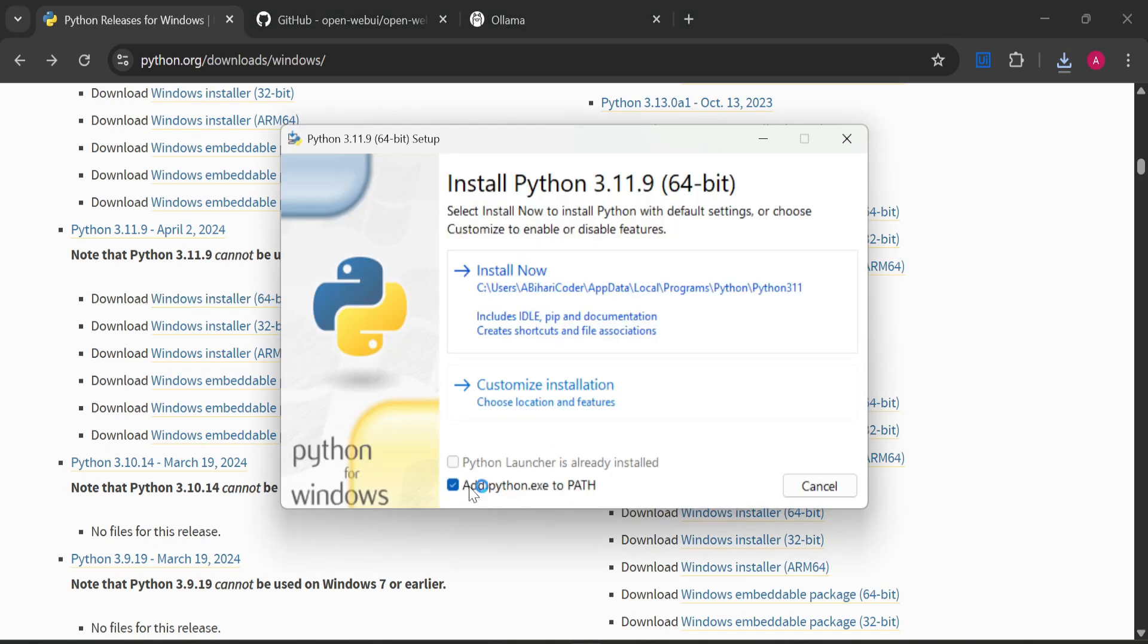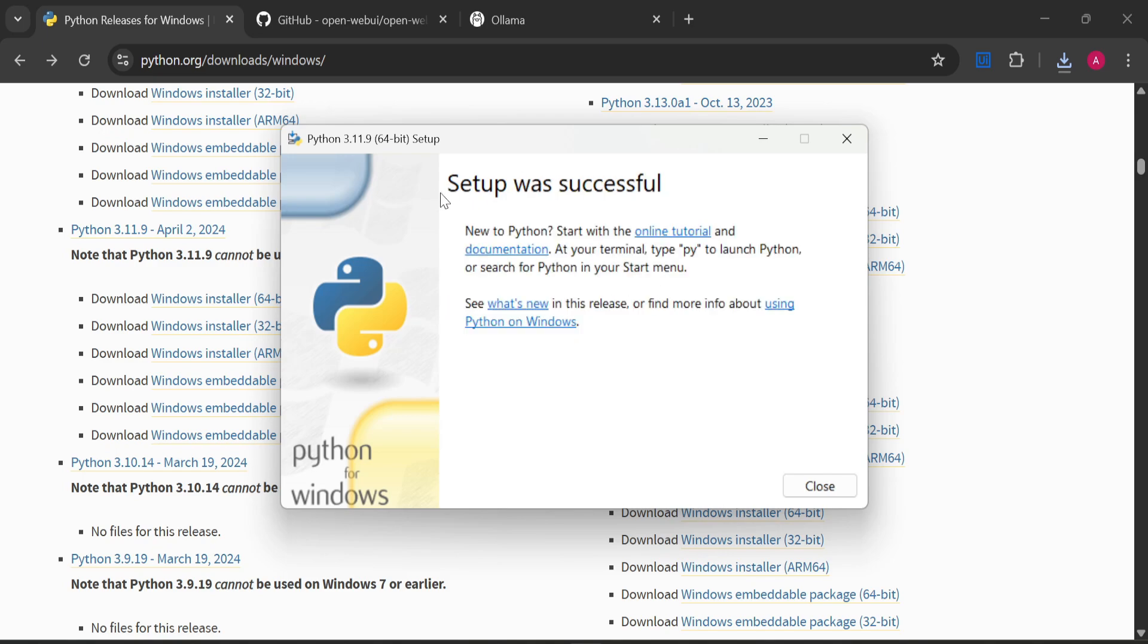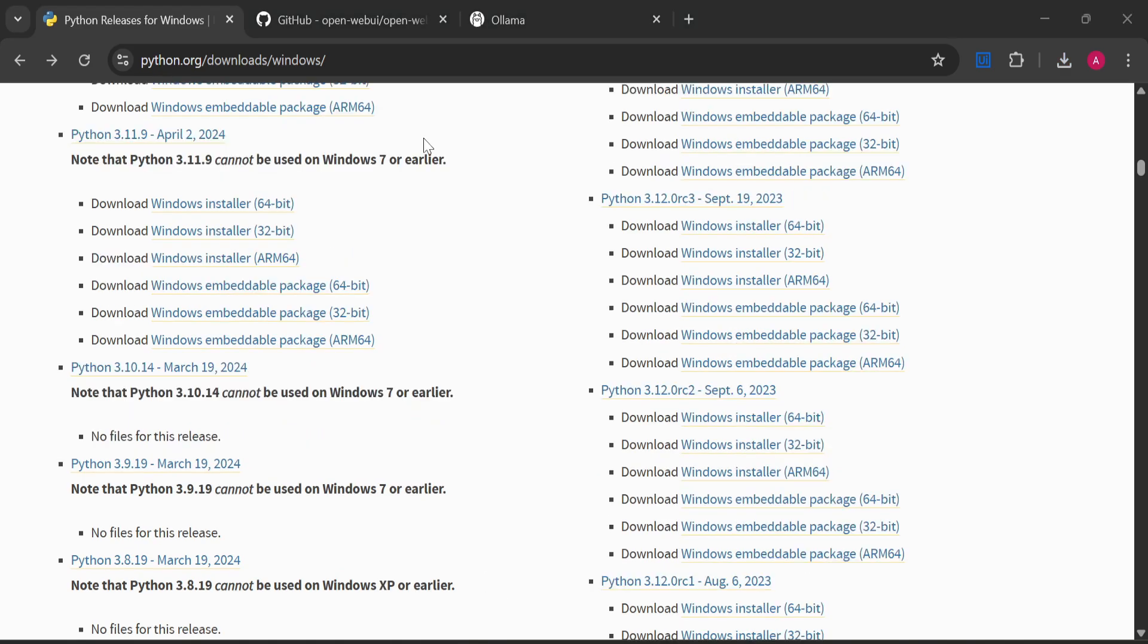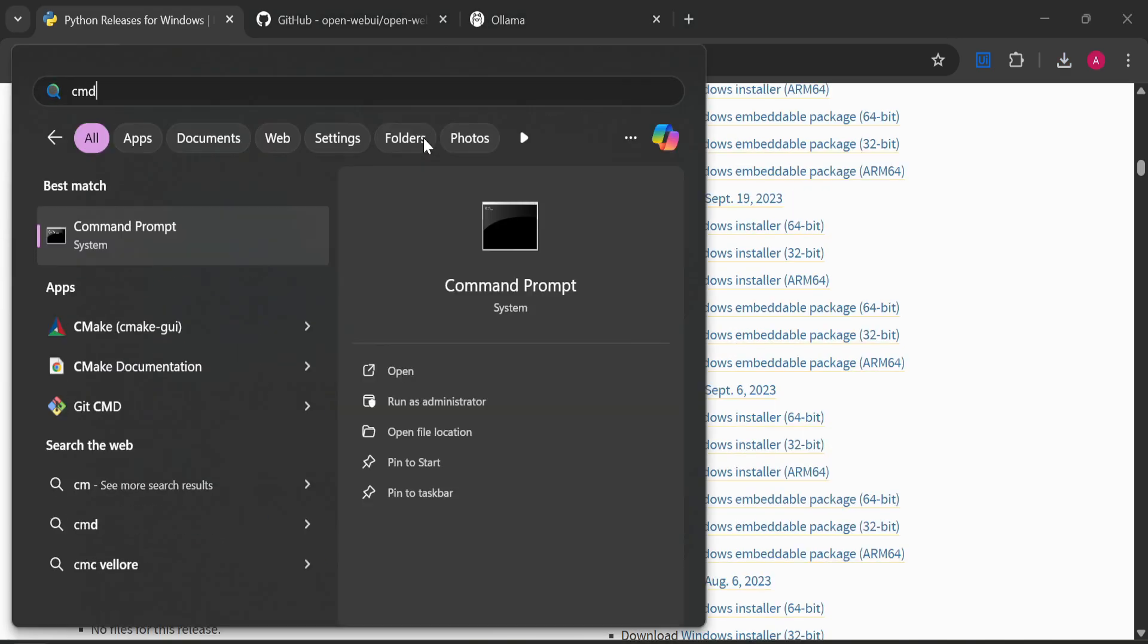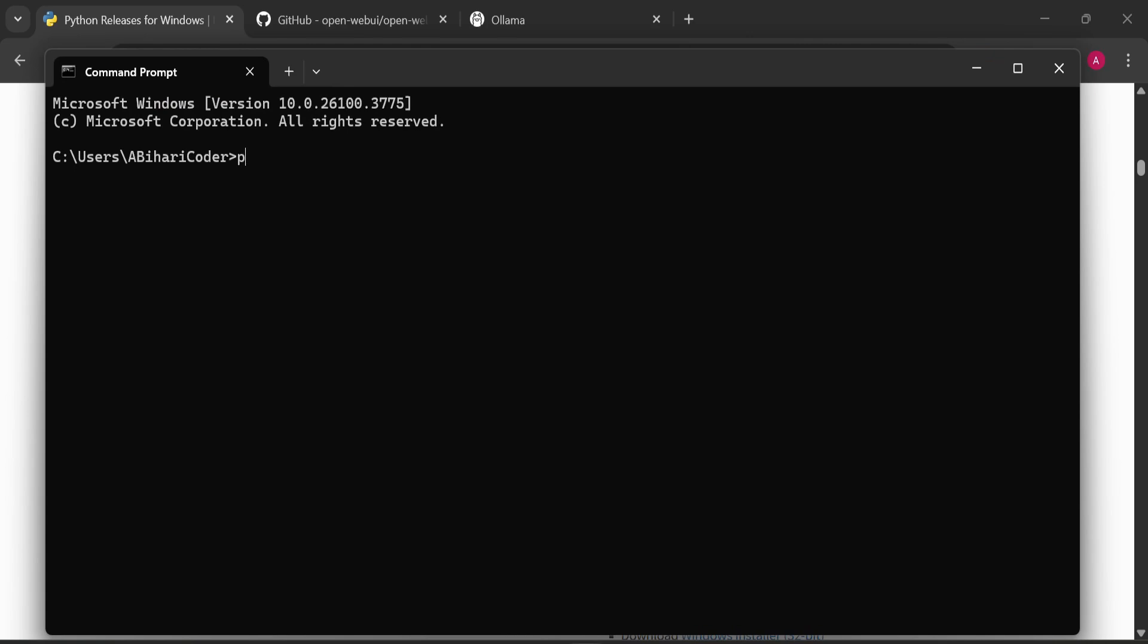I will click here to download it. It has been downloaded. I will click here and install it. I've checked this box 'Add python.exe to PATH' and then I will click on install now. Setup was successful. Now we'll open Command Prompt to verify the Python version. Type 'python --version' and you can see we have Python 3.11.9.